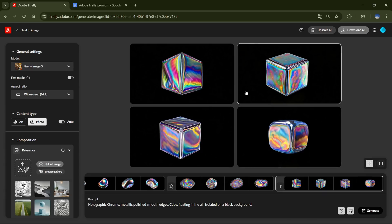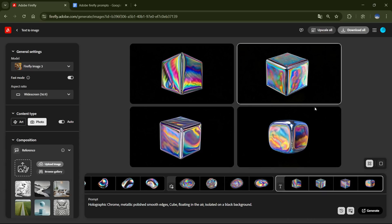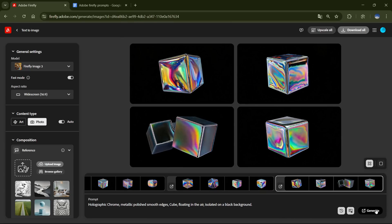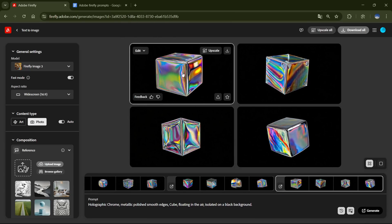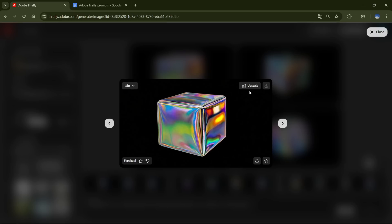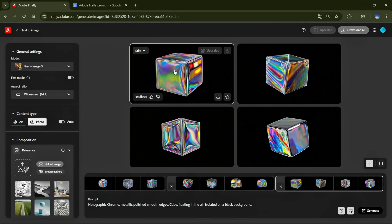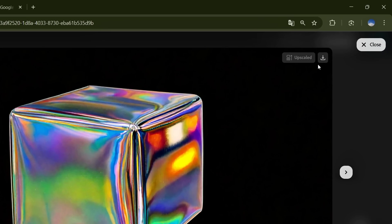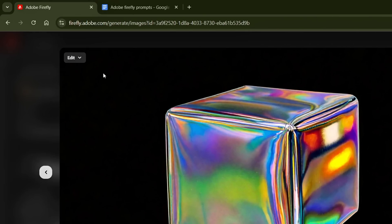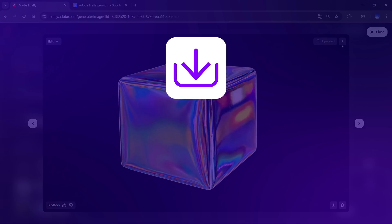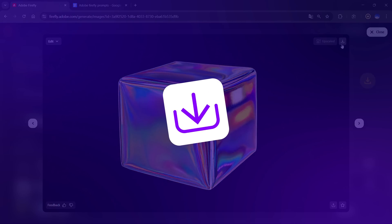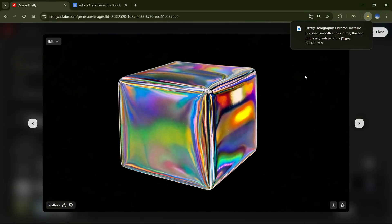If you don't like any of them, you can generate again until you find the perfect one. Once you find an image you like, click on it and upscale it. Now click on the upscaled image, and you'll see two options, one for downloading and one for editing. I highly recommend downloading any image you like, because once you close the site, all your generated images will be lost.